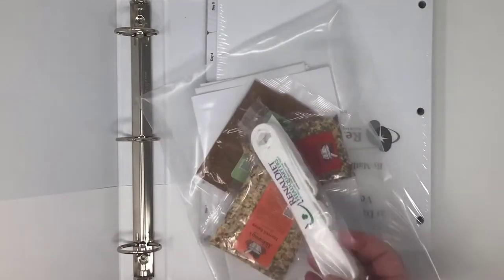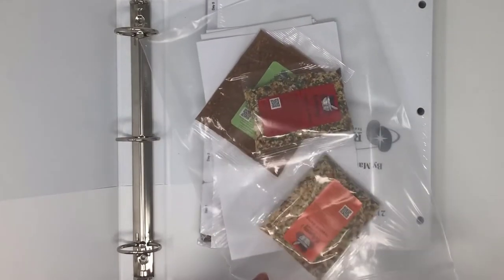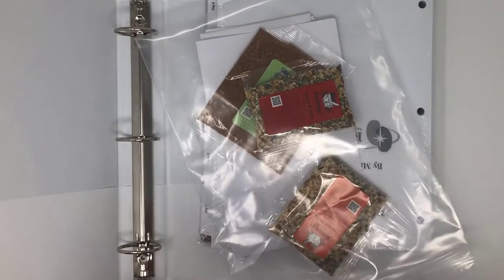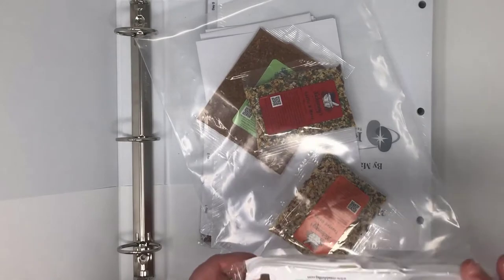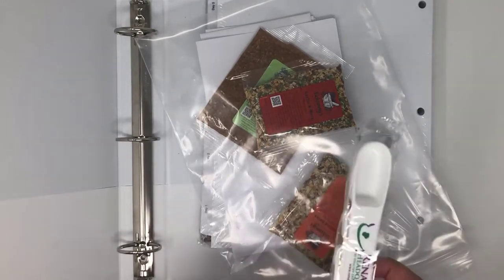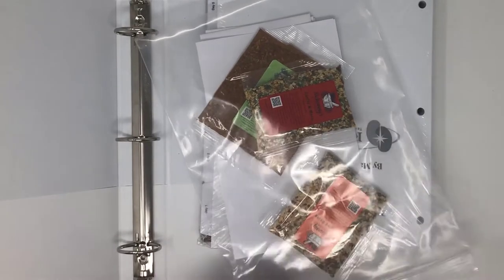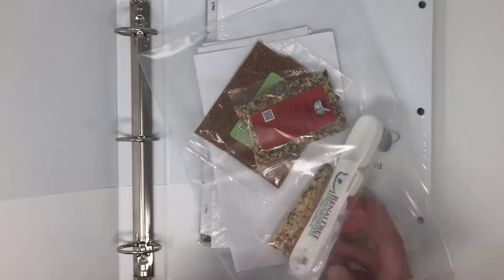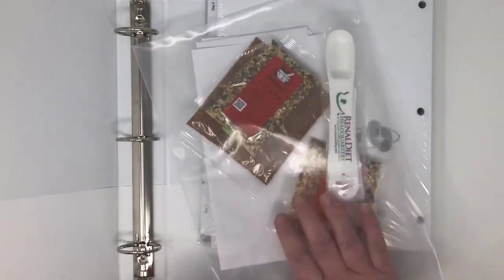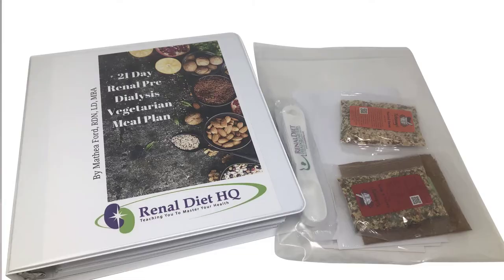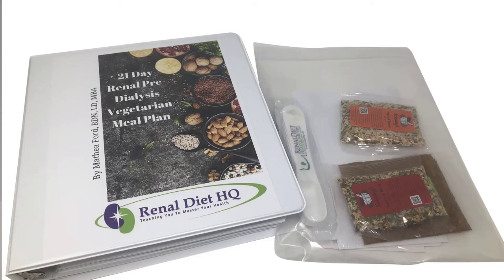This packet also has a set of measuring spoons in it. They have the Renal Diet logo and they're perfect for all the seasonings you'll use that are not salty. Of course you can use them for seasonings that are salty but now that you're on the road to your new healthy meals why would you do that? It has a quarter teaspoon, half teaspoon, one teaspoon and a tablespoon.